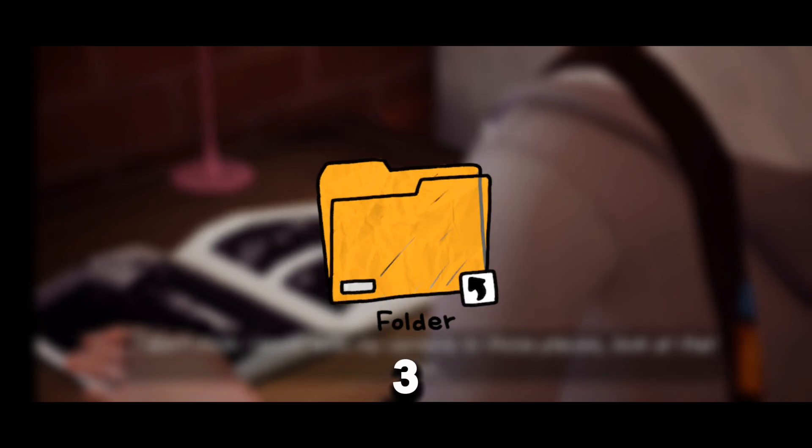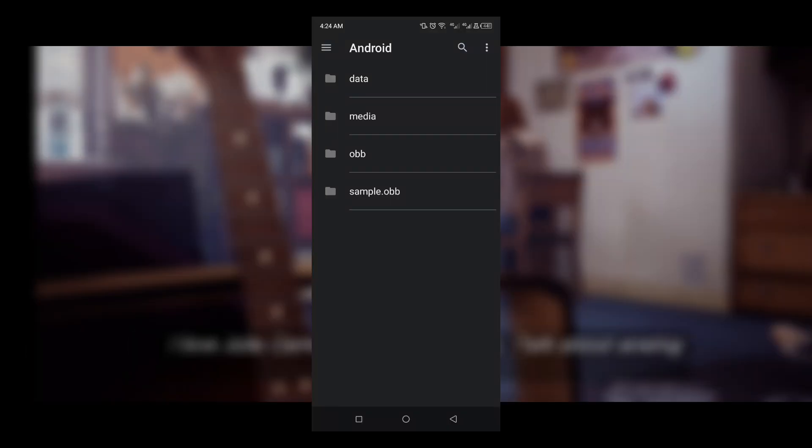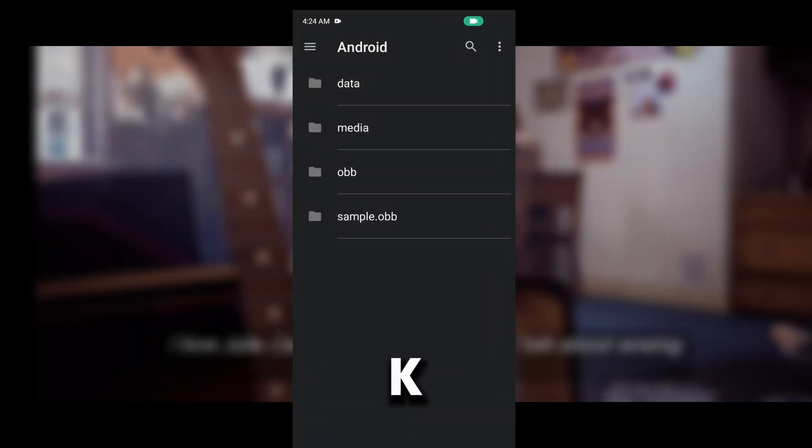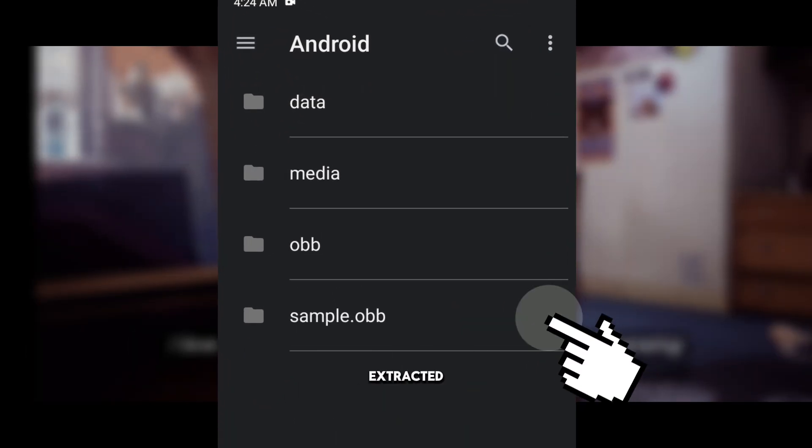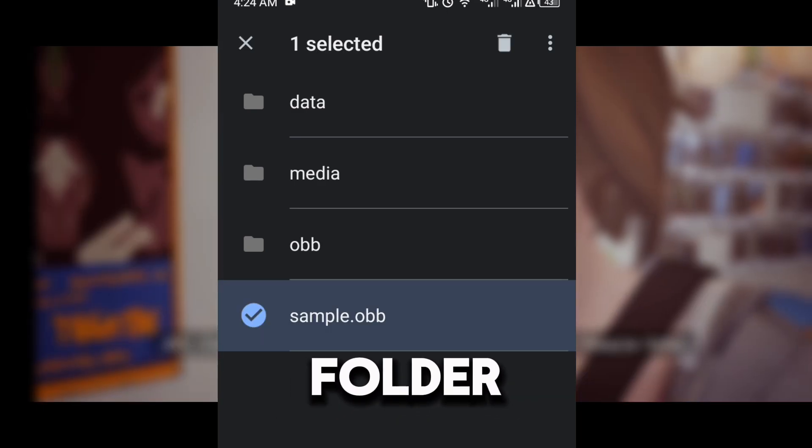Step 3: Paste OBB files. Once the APK and OBB files are extracted, paste your OBB files into the Android folder.